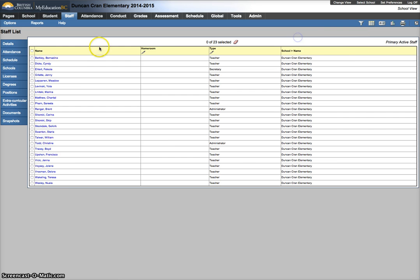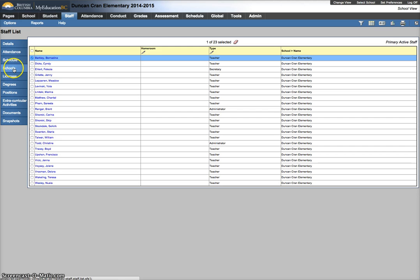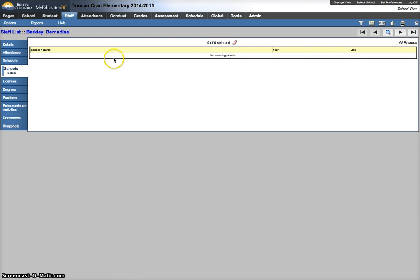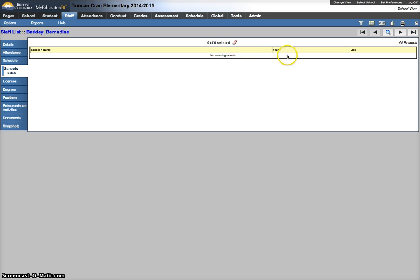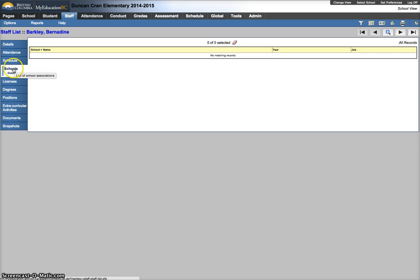From here, select your first staff member and go to schools. What we're looking for is a reference for the current year. I'm doing this in 2014-15, so the current year would say 2015. If there's a 2015 record here under schools, there will be an issue when I try to assign a homeroom.